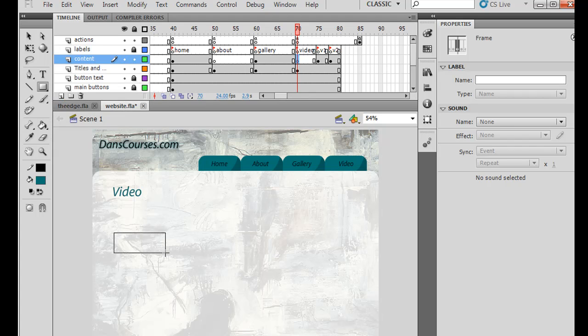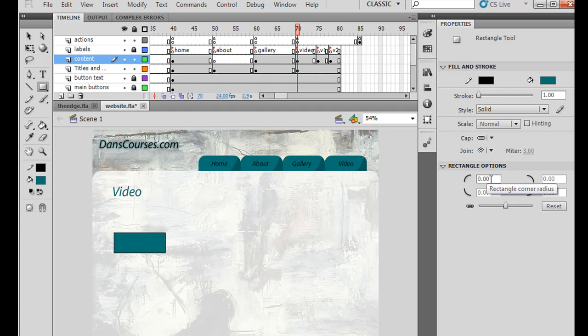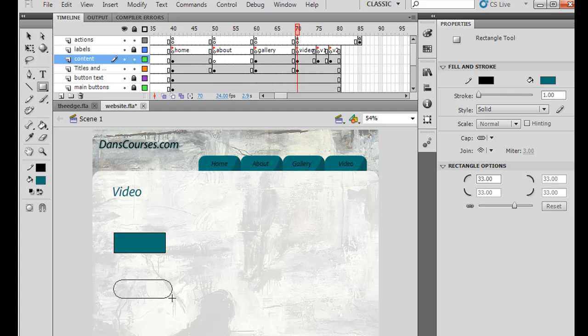I'll draw button one here, and now I've got the rectangle tool. Yes, I wanted curved edges. 33, hit enter, and let's try that again. There we go.